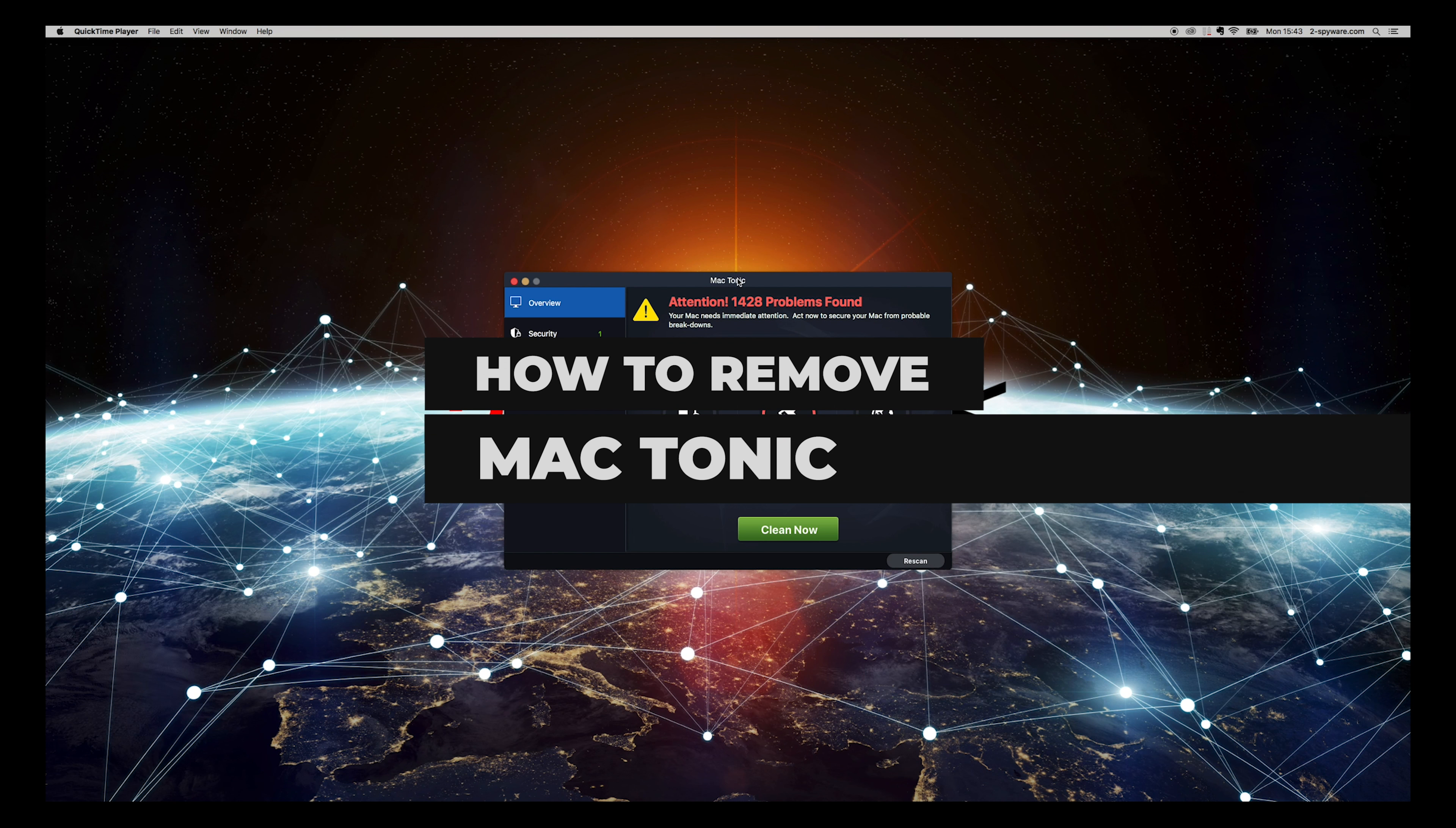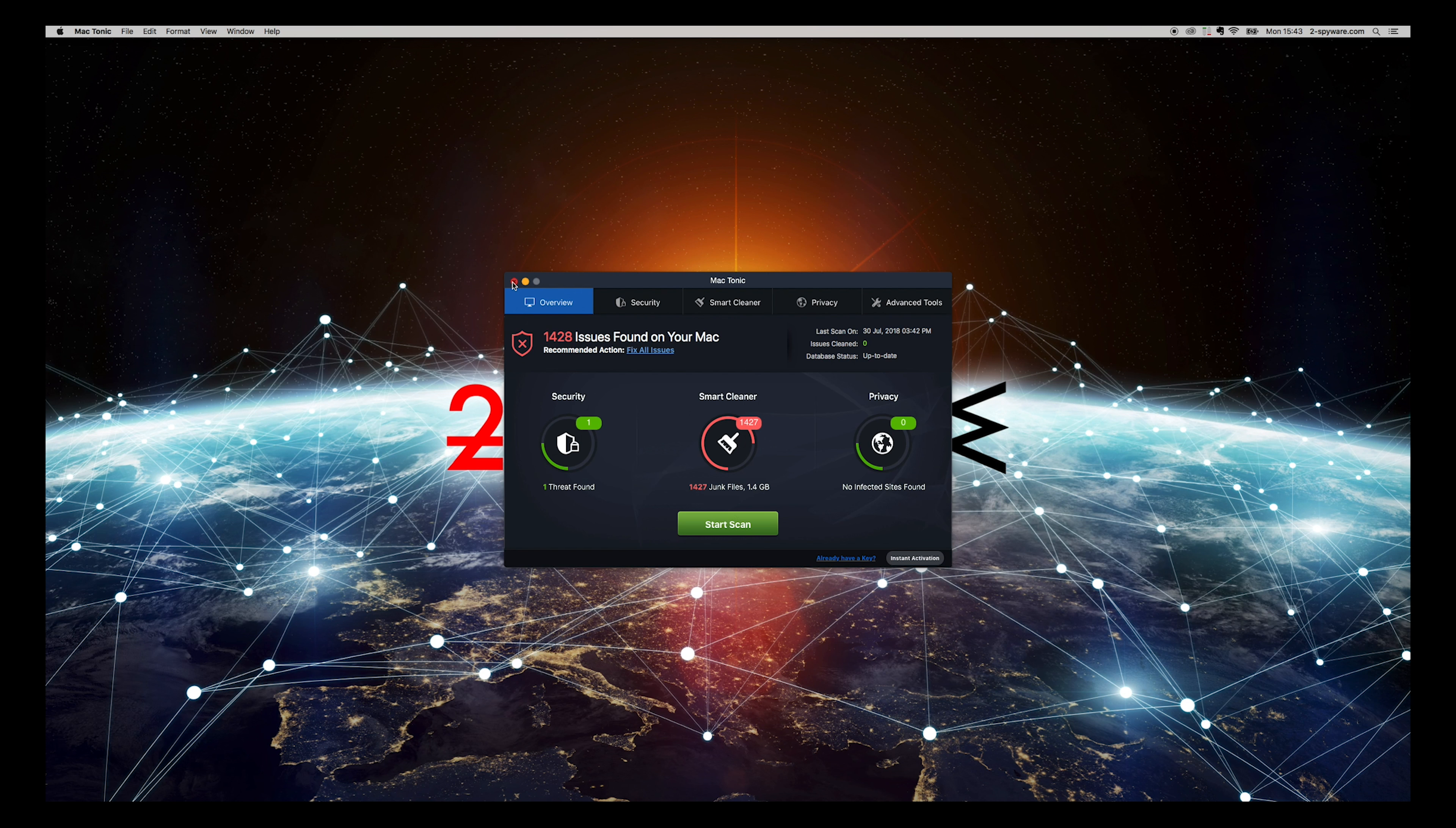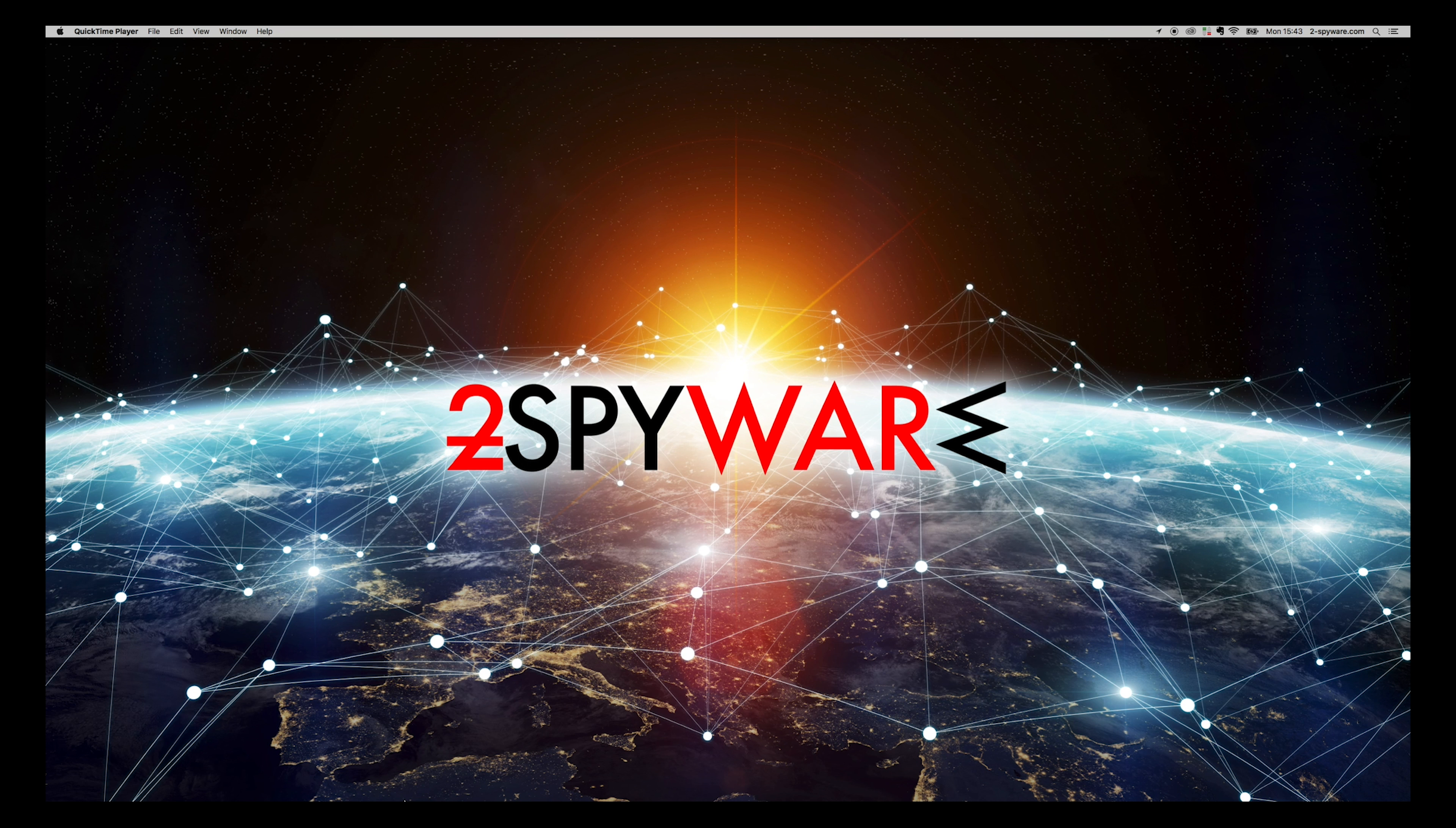MacTonic is a highly questionable potentially unwanted application for your Mac OS X. You might not even know how it appeared on your Mac. To remove this application from your MacBook or other Mac OS device, follow the instructions in this video.